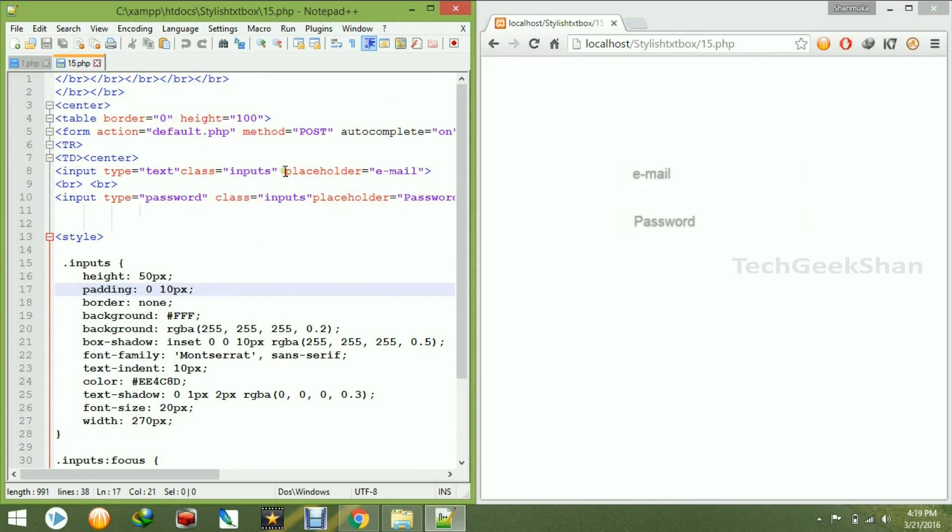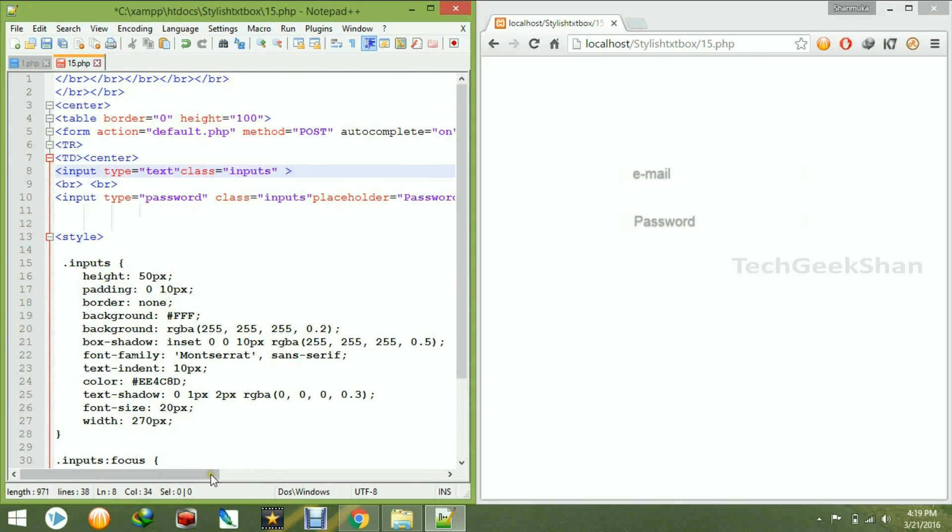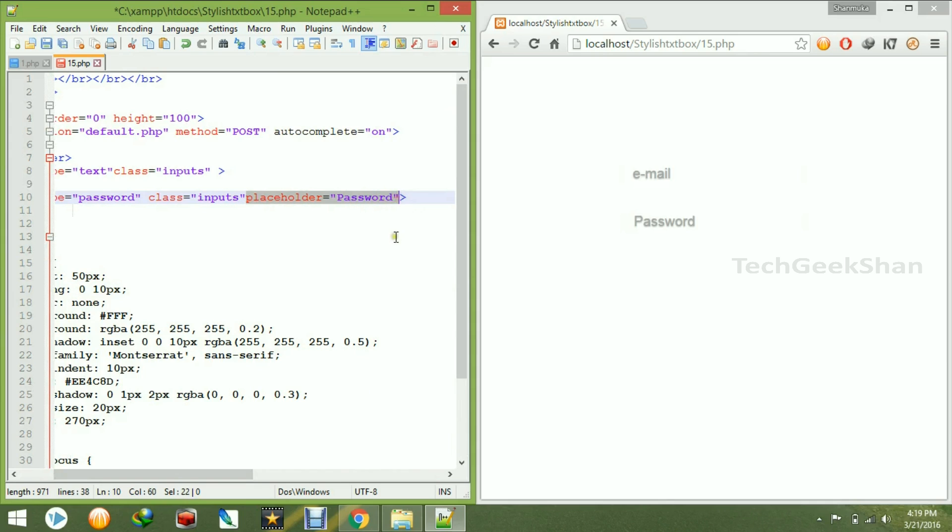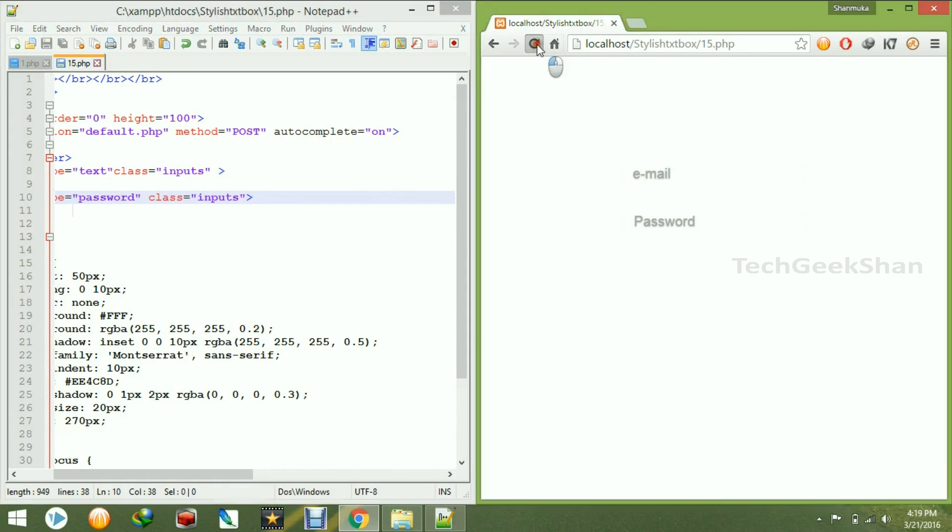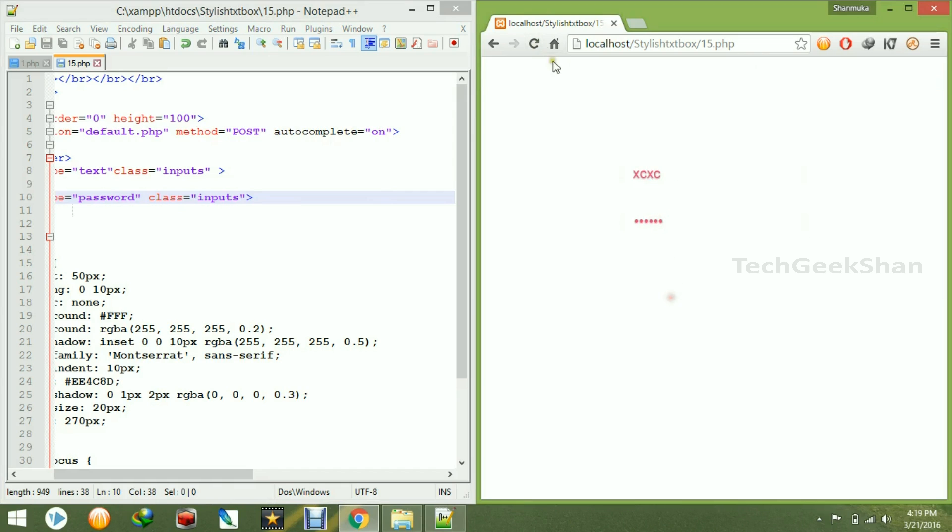Yeah, here is a placeholder. Just remove the placeholder and again remove the placeholder from the password. So now click on save, now just refresh.